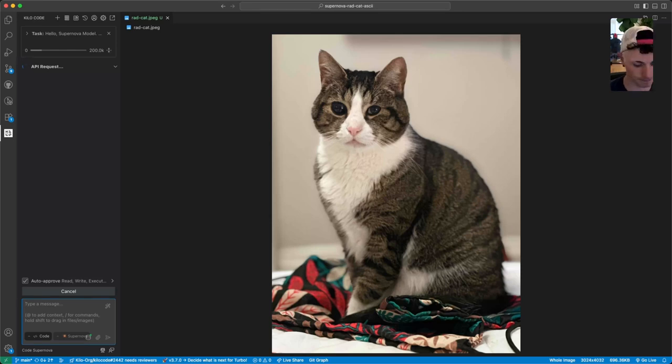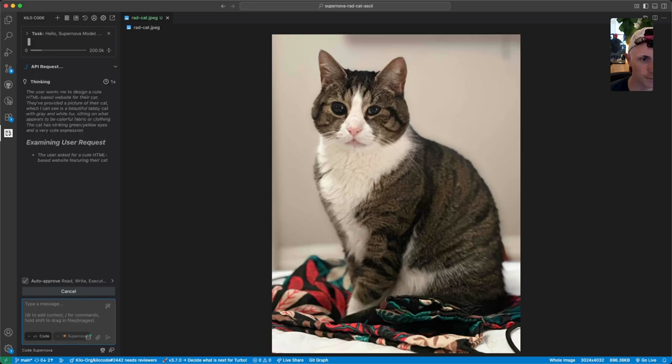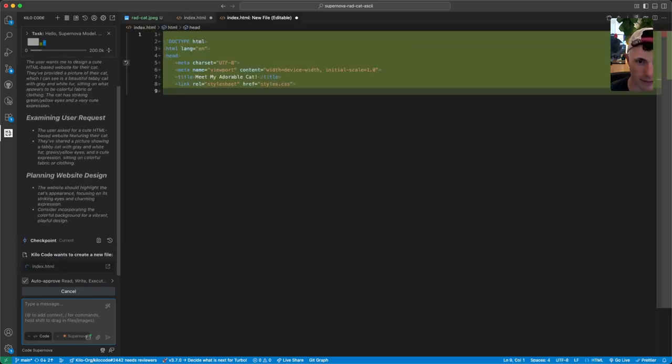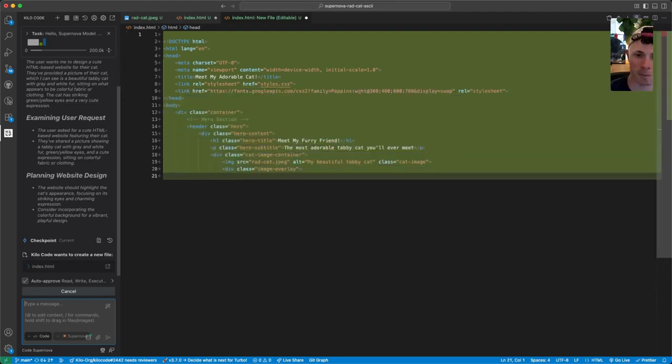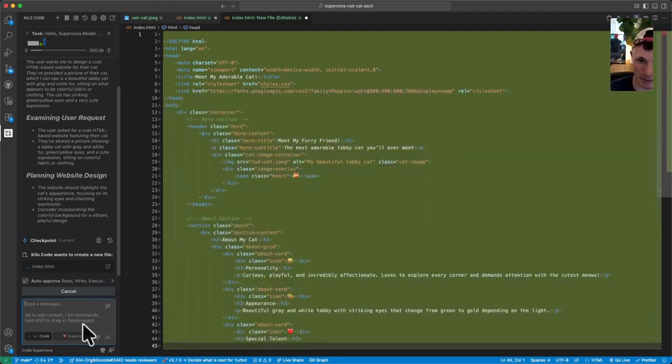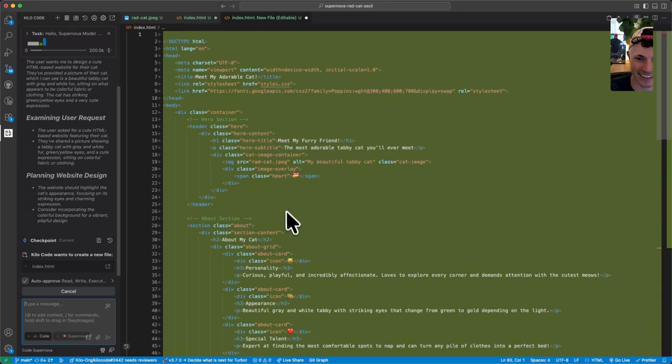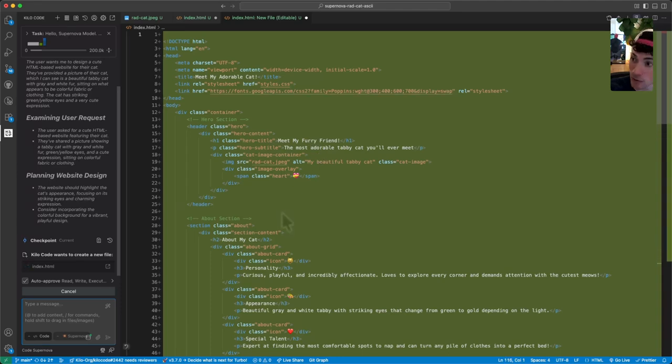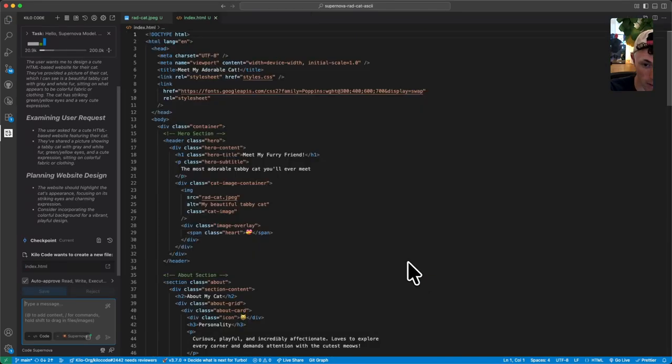Let's see what we did. It is thinking. A cute HTML-based website for their cat. Nice. Here we go. Meet my furry friend is the H1 title. Oh, that's cute. It knows it's a tabby cat, so it obviously saw the image. It's going, here we go.